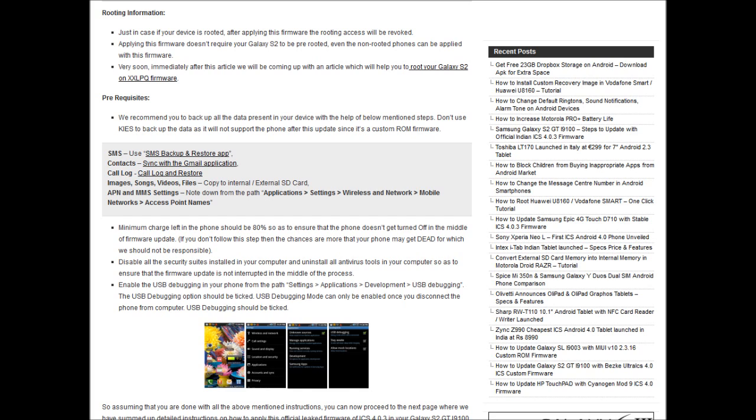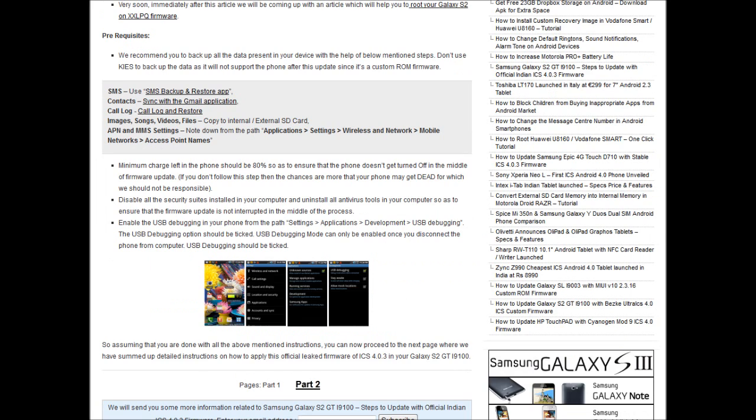Go to the settings under applications, development, USB debugging. You would find that the option is unchecked. You need to check it and then you are ready to go.